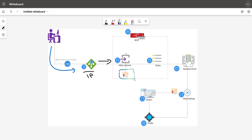Once the request arrives at the listener level and it matches the listener configuration, the application gateway request will be sent to the WAF configuration to evaluate the request against the OWASP rule set which you have configured. This OWASP rule is only applicable if you have configured the application gateway in WAF mode. If you have used the application gateway in standard or standard V2, then WAF becomes optional — your request will not be processed against the WAF.